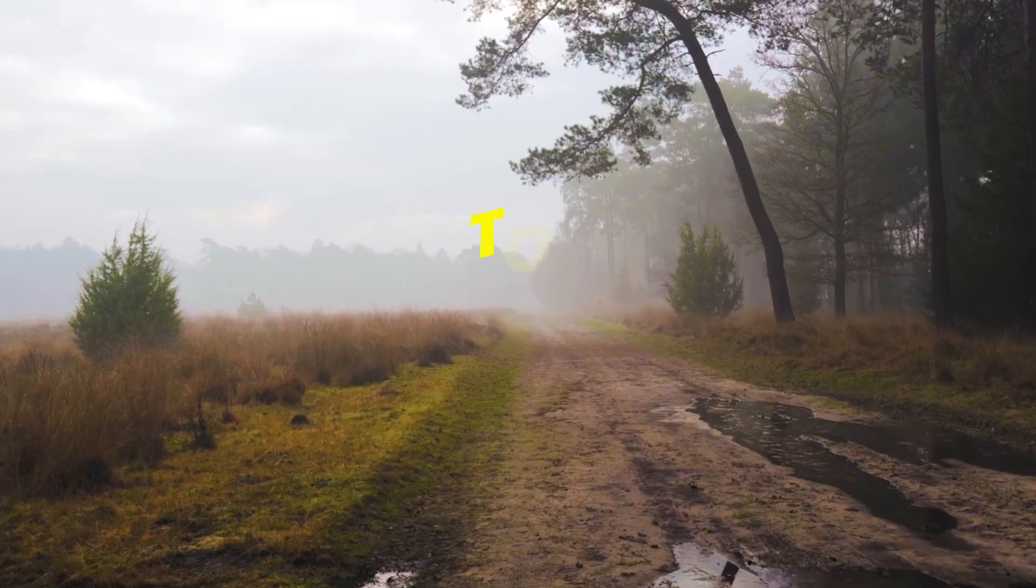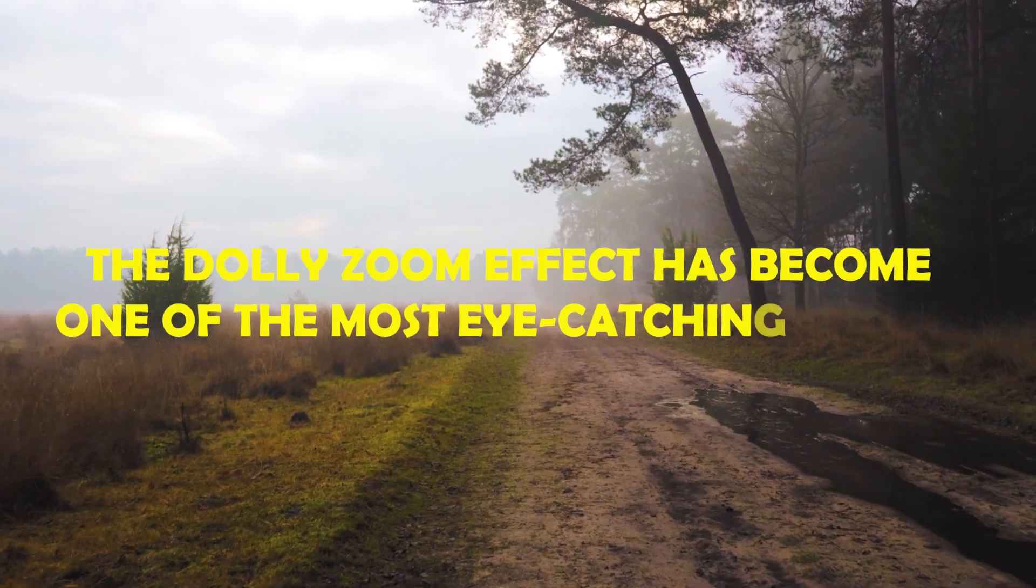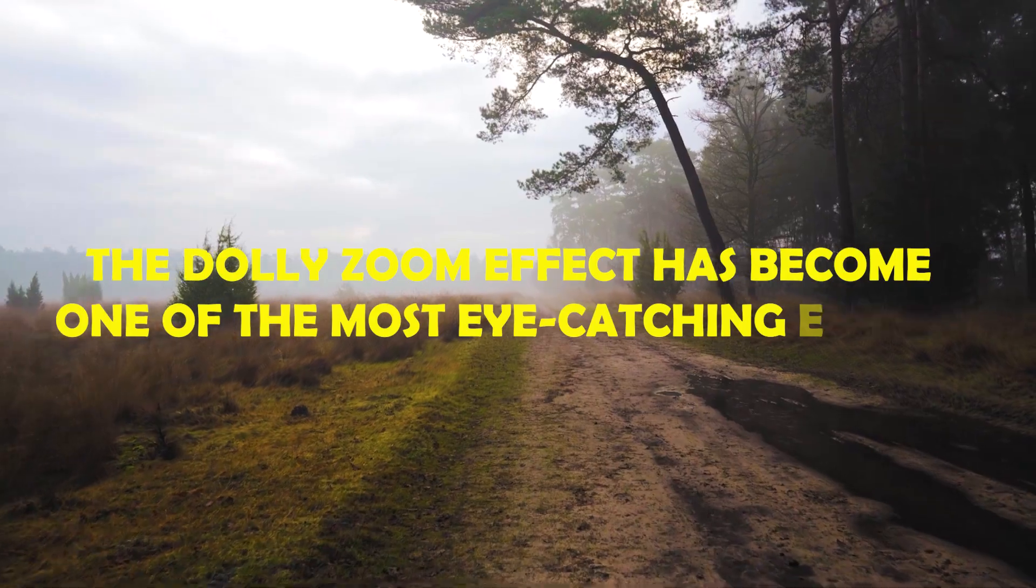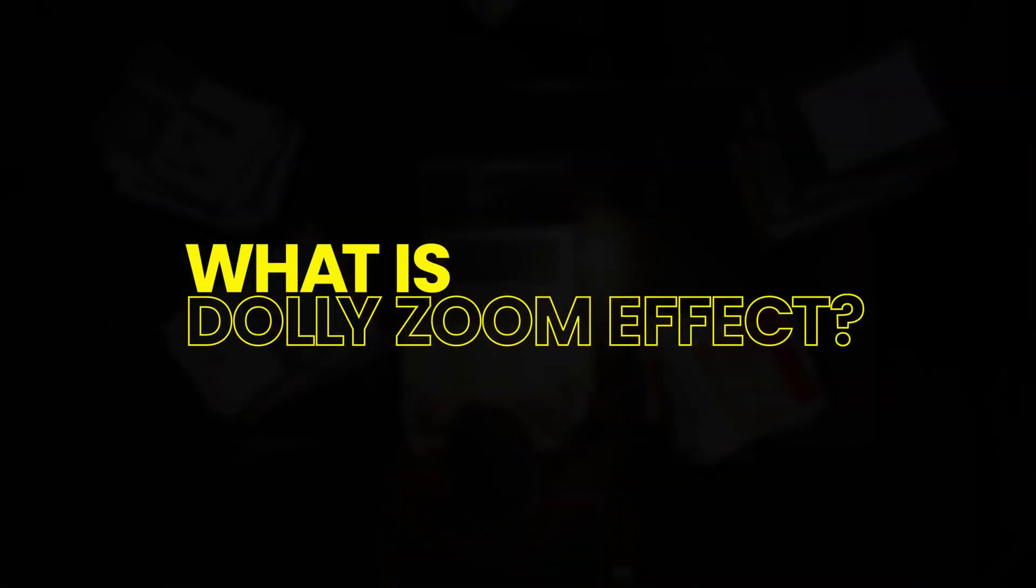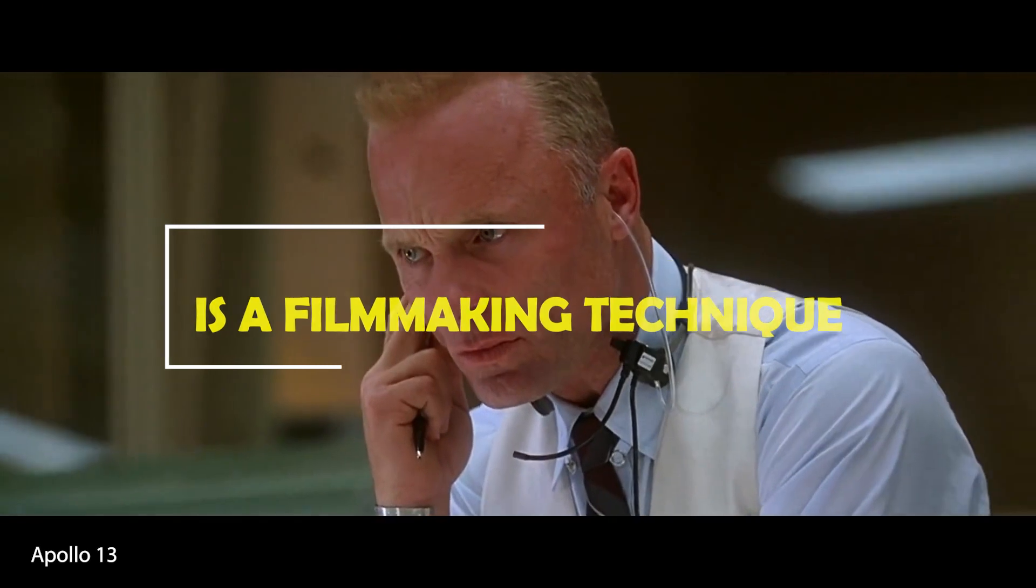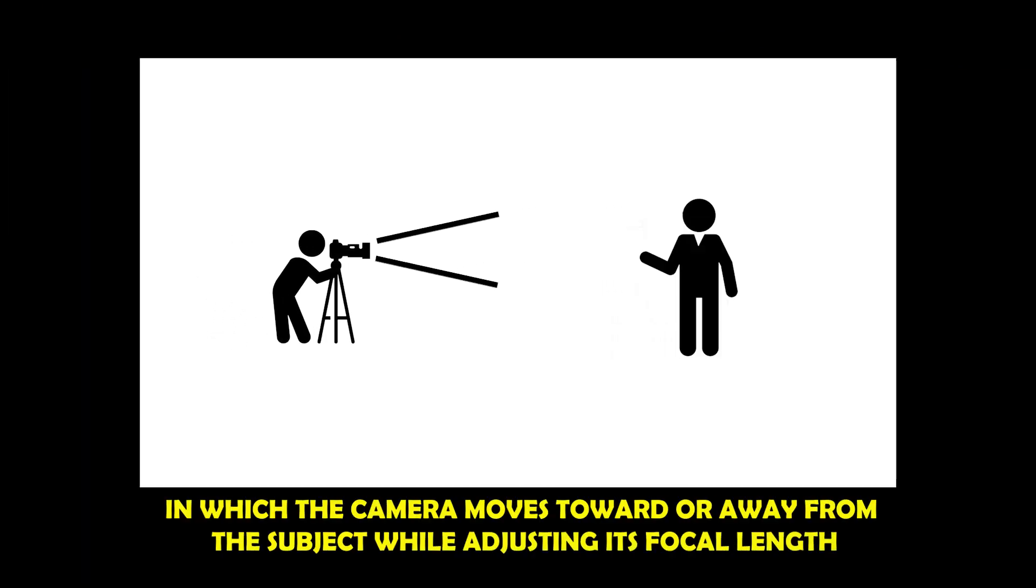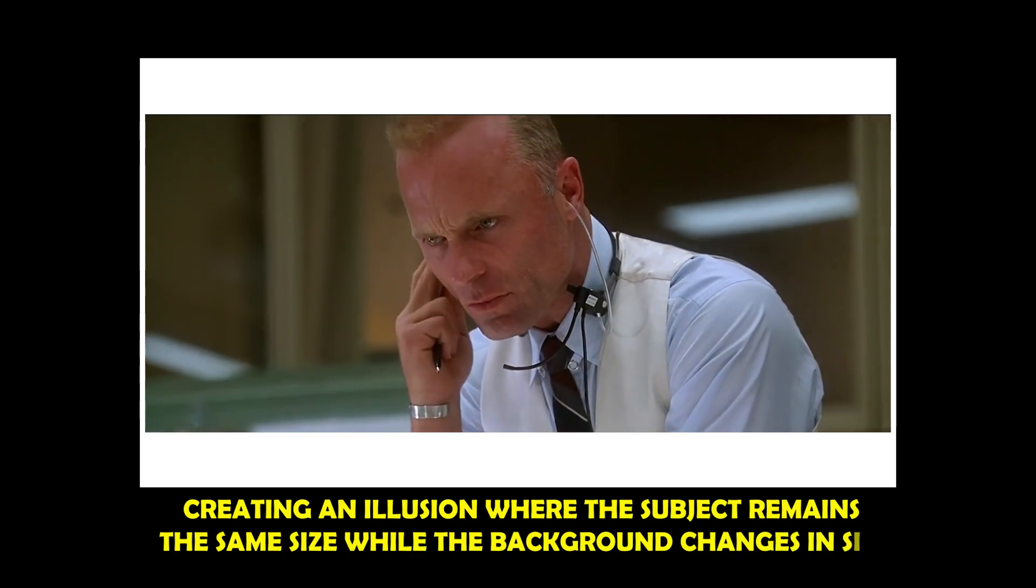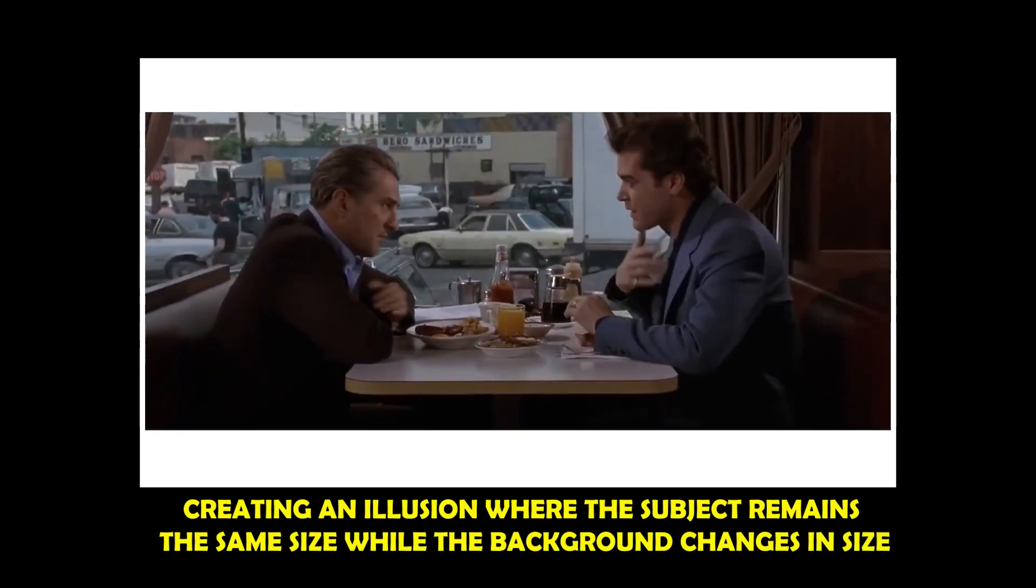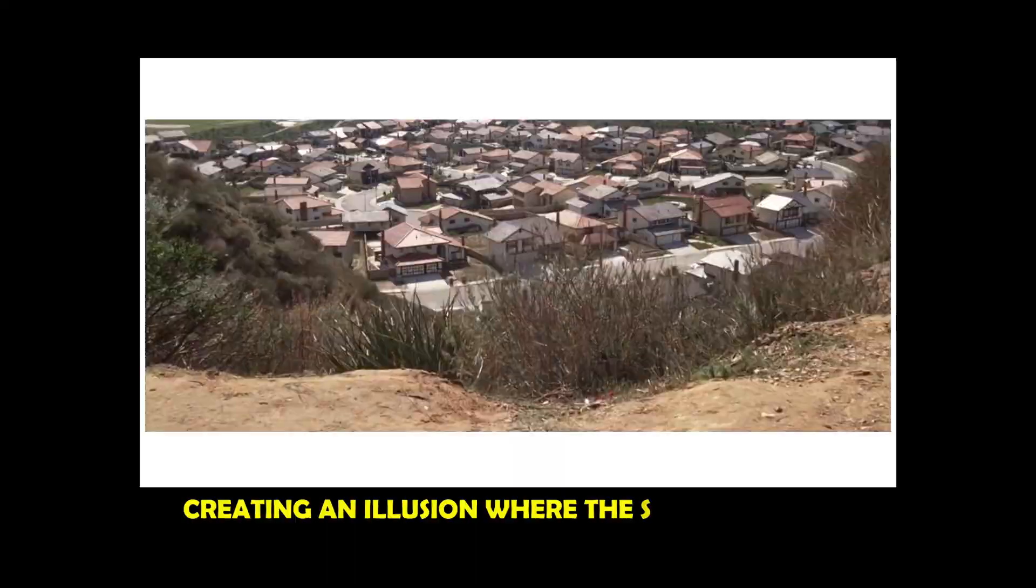From Hollywood films to cinematic travel films, the dolly zoom effect has become one of the most eye-catching effects. But what is dolly zoom effect? Dolly zoom effect is a filmmaking technique in which the camera moves toward or away from the subject while adjusting its focal length, creating an illusion where the subject remains the same size while the background changes in size.